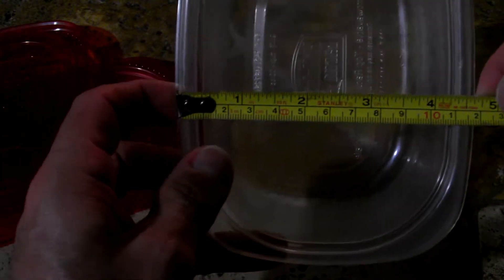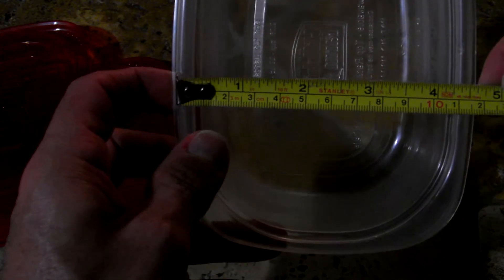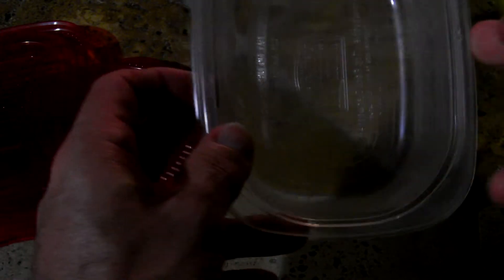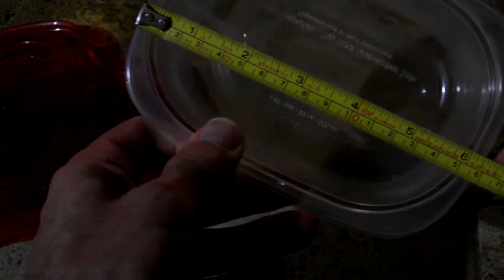Now with the lip, they're a little bit wider than what I have to work with. However, they do give a little bit, and what I figure I can do is cut the rim off of these trays, like so, all the way around.